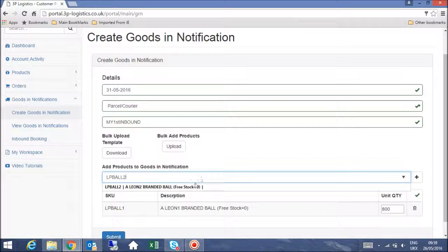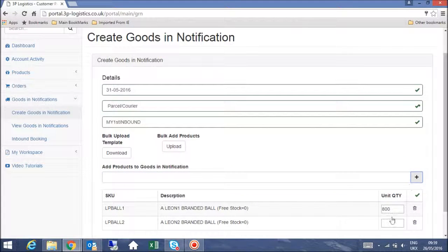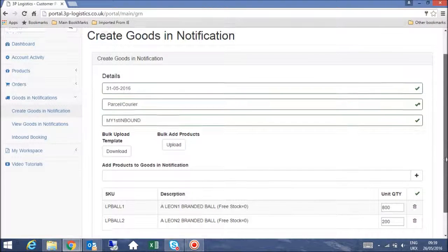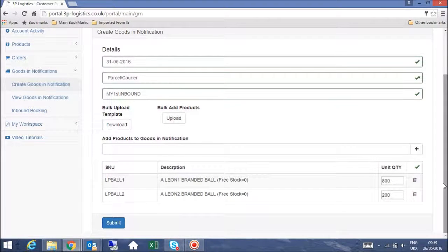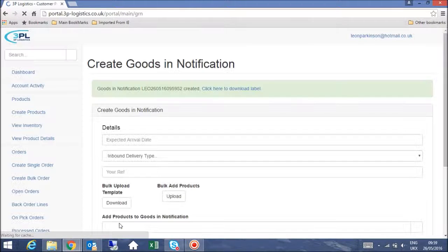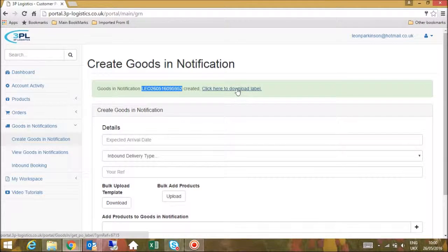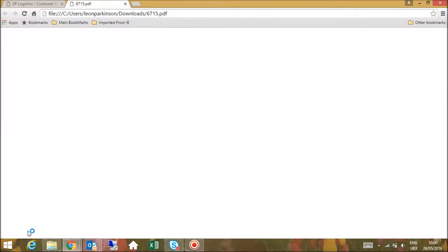Repeat this step for each item you would like to add to the notification. Then, click the submit button to send the notification to 3PL.